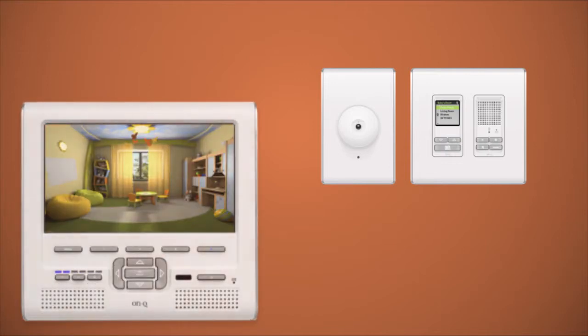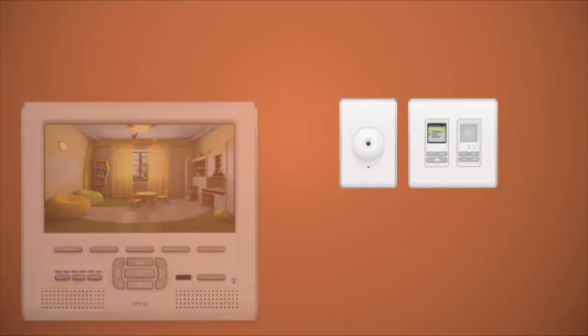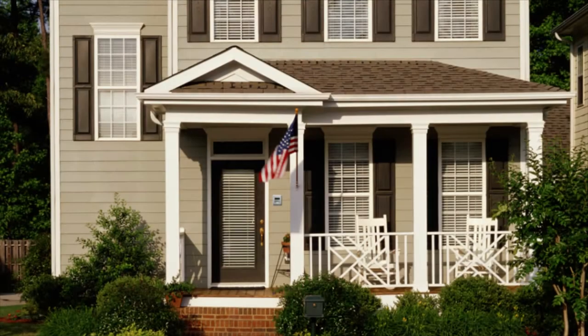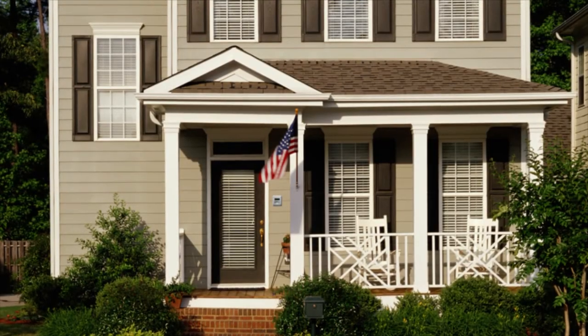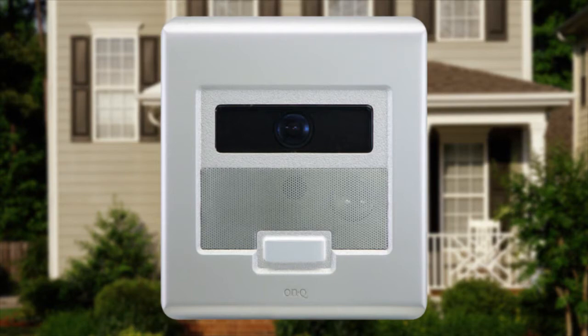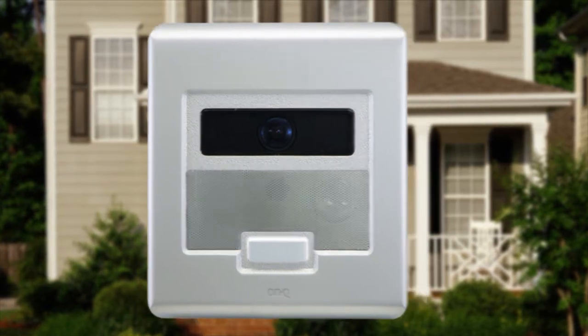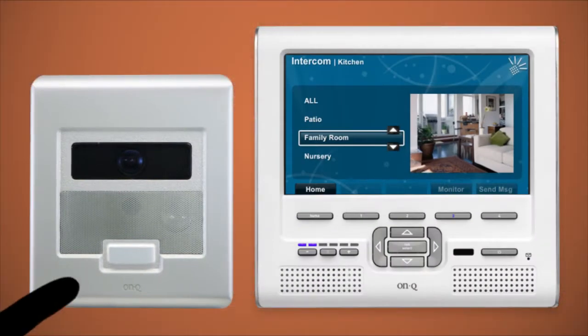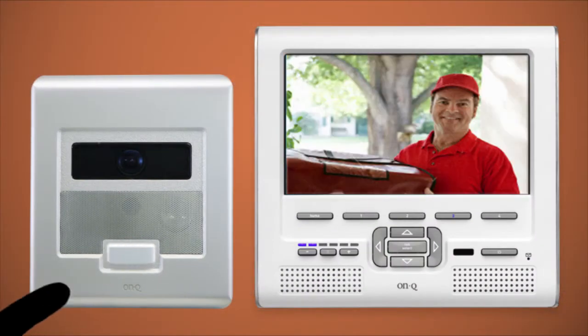And remember when I told you that the Unity Home System gives me complete control of my home? Check this out. It's a video door unit, an intercom, and a camera, all in one stylish package.